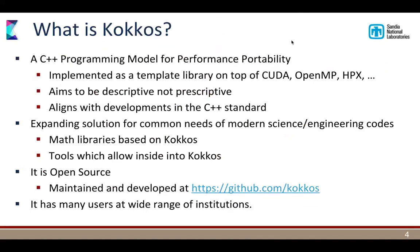So what is Kokkos? Kokkos is a C++ programming model for performance portability, first and foremost. It's implemented as a template library, written in C++. It sits on top of things like CUDA, OpenMP, and now starting oneAPI and SYCL. One of the core features is that it aims to be descriptive, not prescriptive — you tell us what you're trying to do, and we figure out what mechanisms exist on the hardware to get the best result. We are also trying to align with the development of the C++ standard; the Kokkos team has had seven or eight people involved at recent meetings, putting us just behind NVIDIA and Bloomberg as the biggest contingent at the C++ committee.